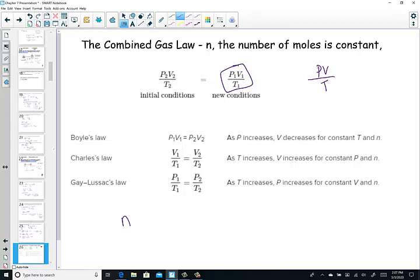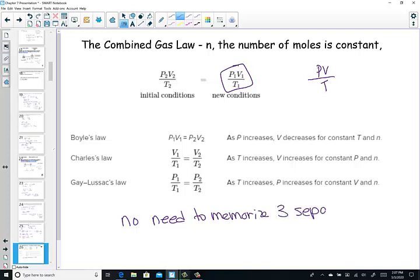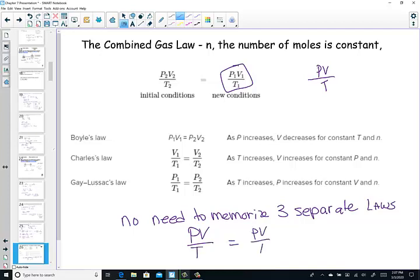No need to memorize three separate gas laws. Instead, work to understand the relationship so you can derive any of them. You need to just remember PV over T equal PV over T. Know this relationship and you'll have all the gas laws remembered — PV over T.